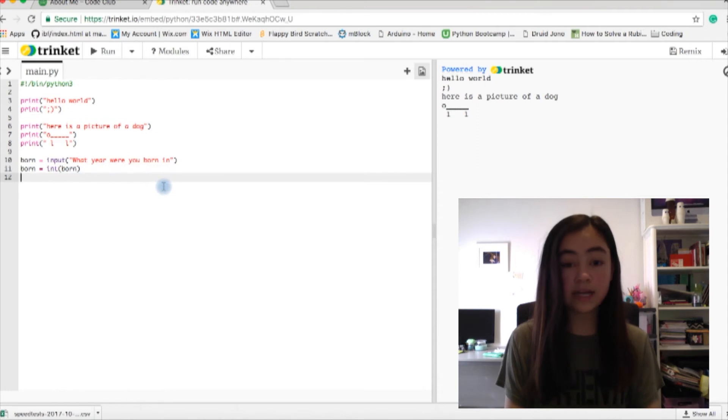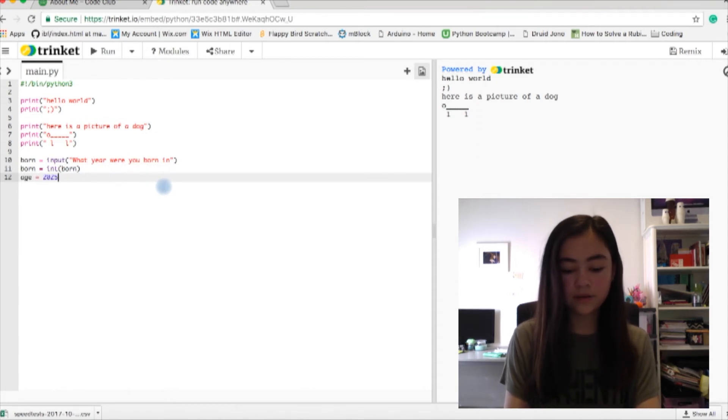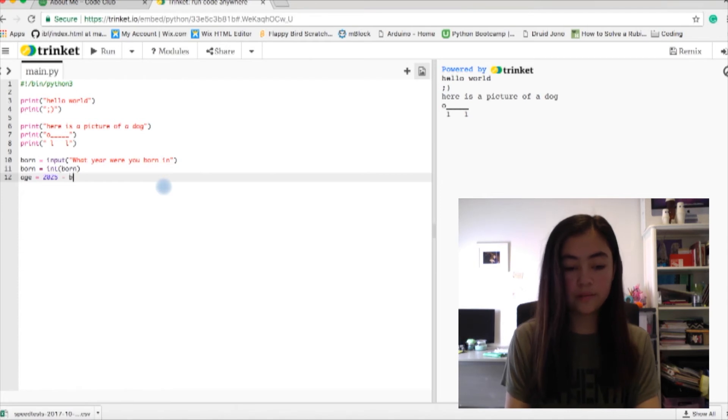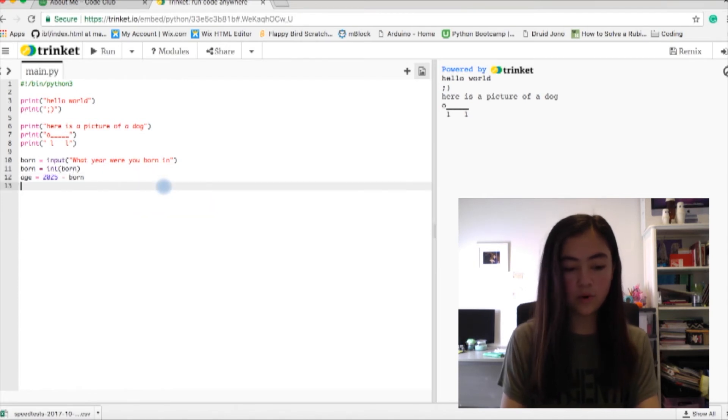The next bit of code we're going to write: age equals 2025 minus born.